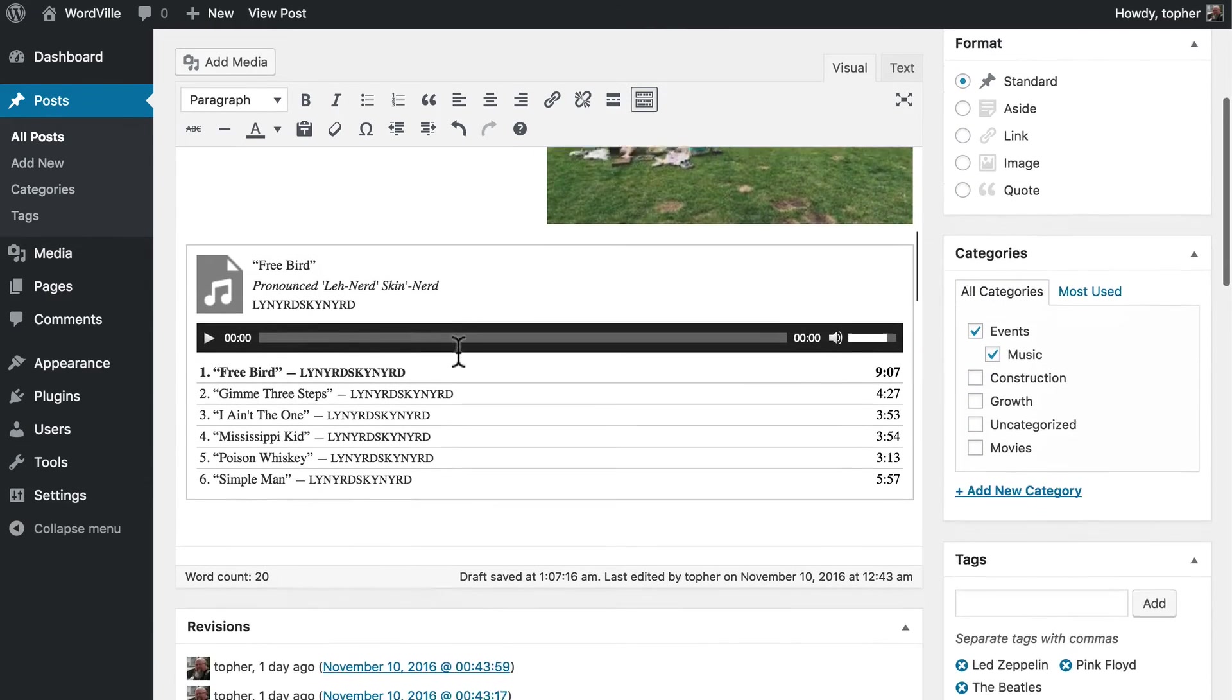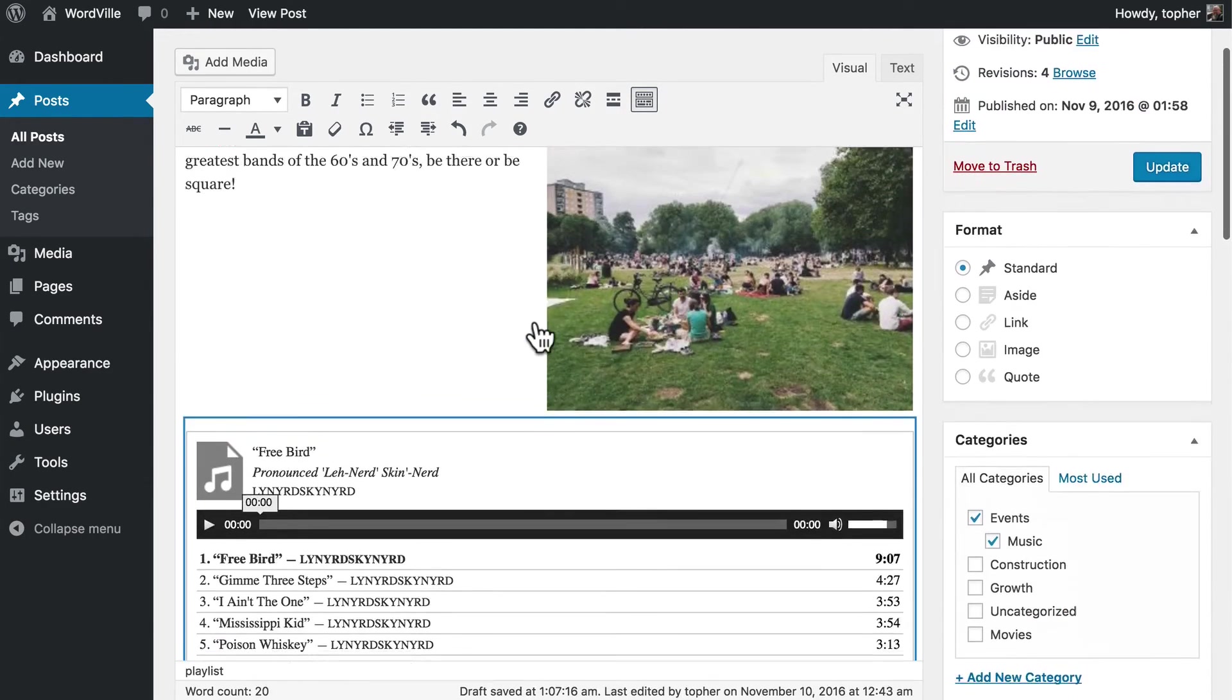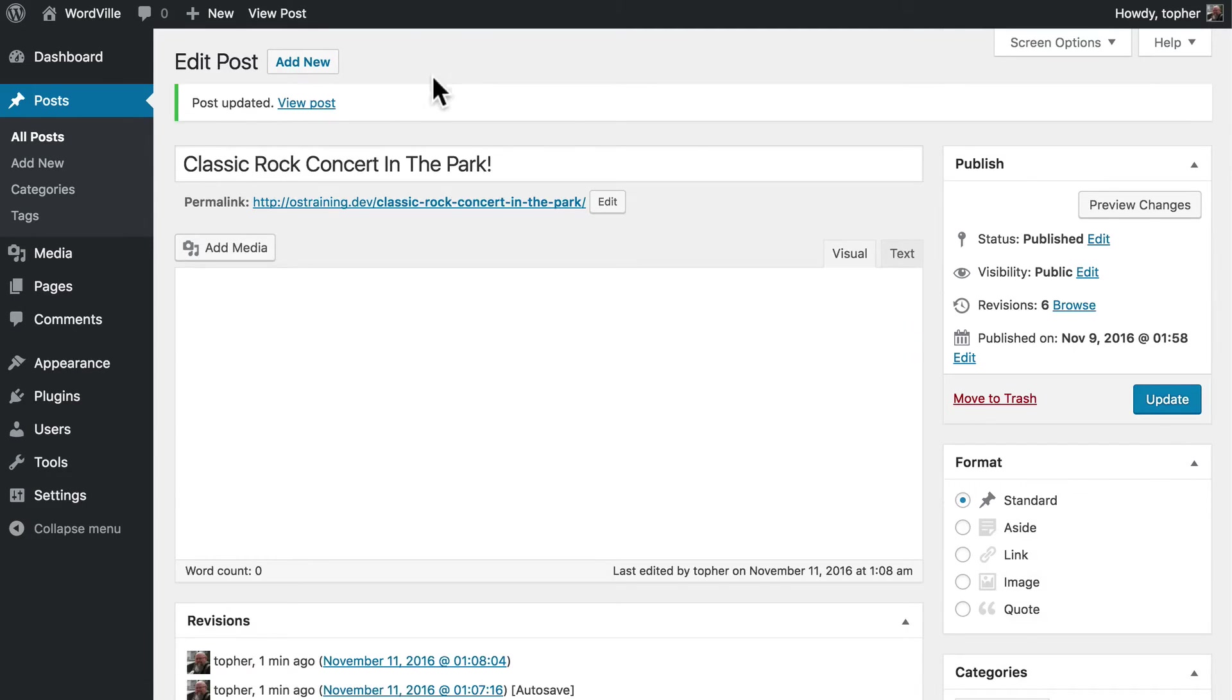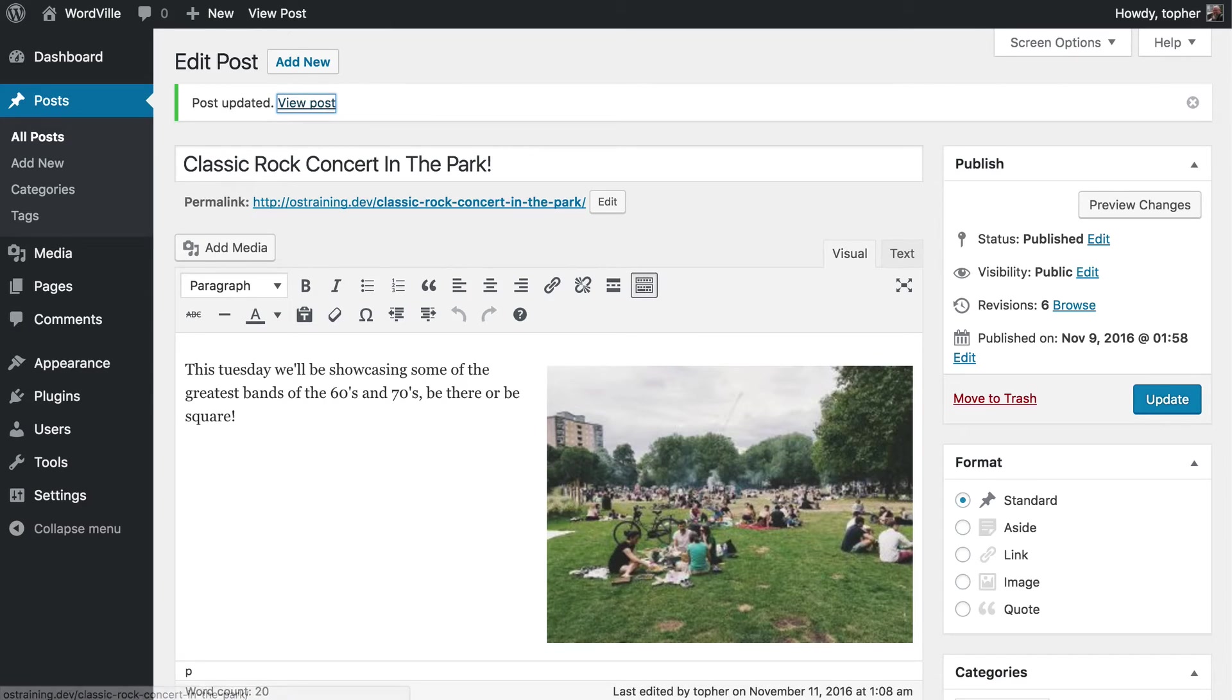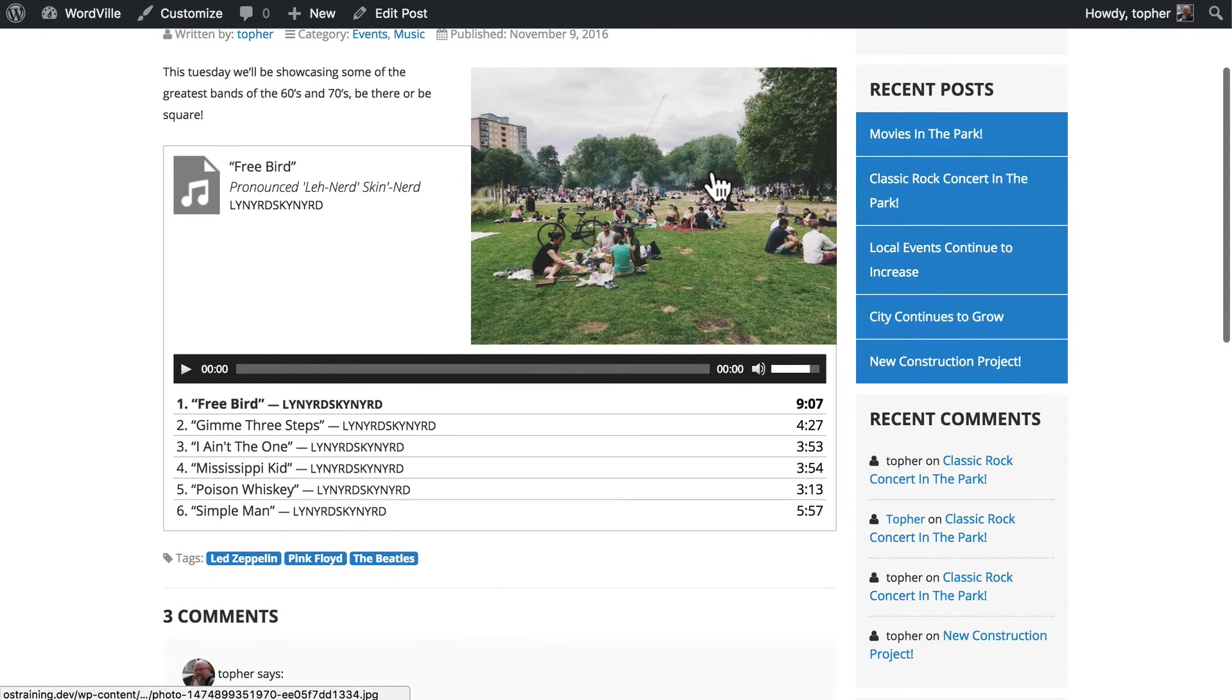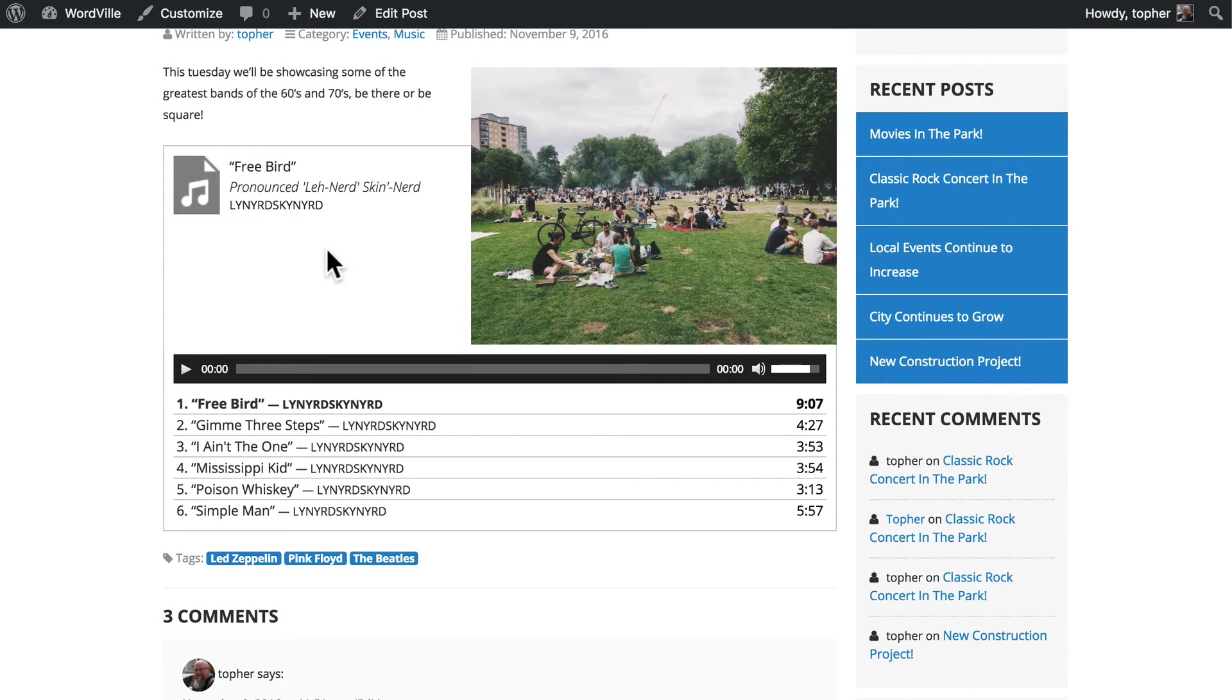And it looks like this. So now let's click Update and view our post. Now, because this image is floated to the right, our audio player looks a little funny. So I'll show you how we can fix that.